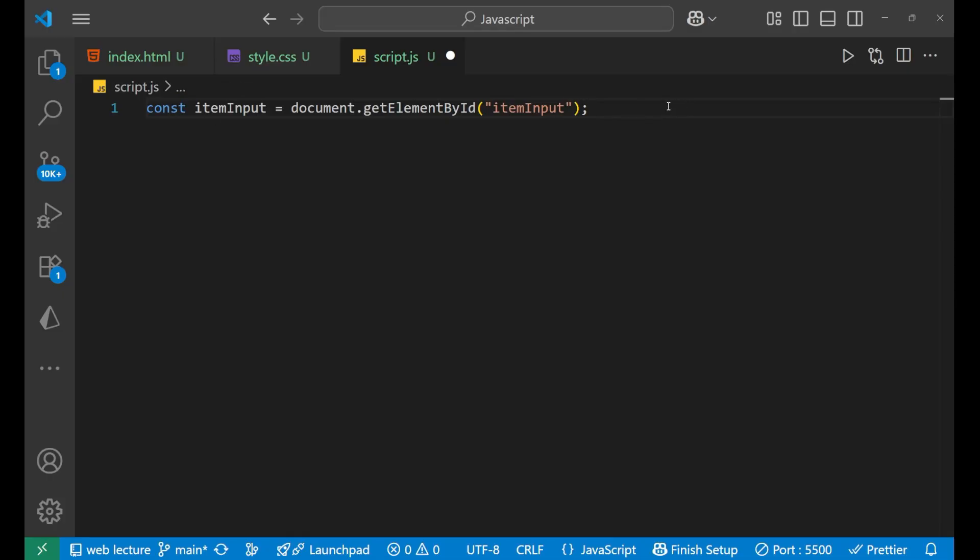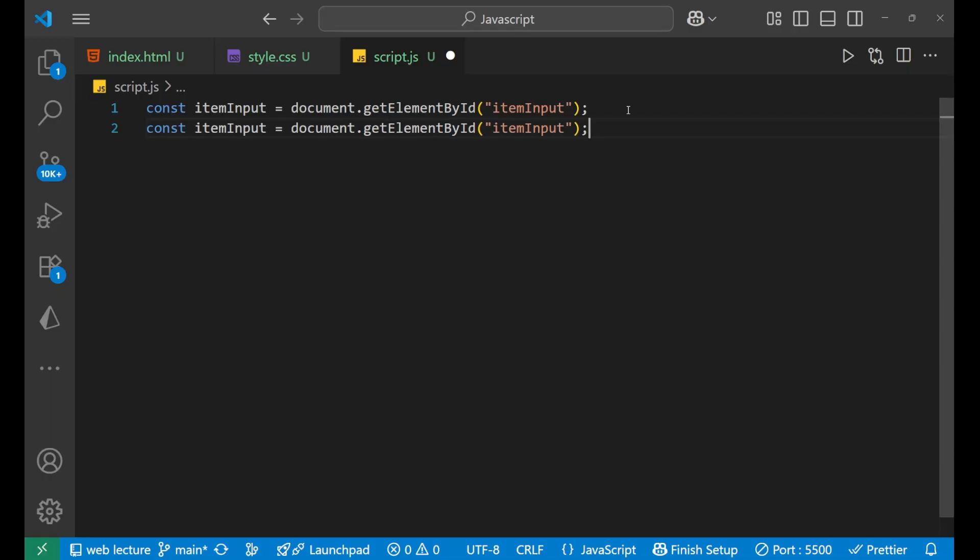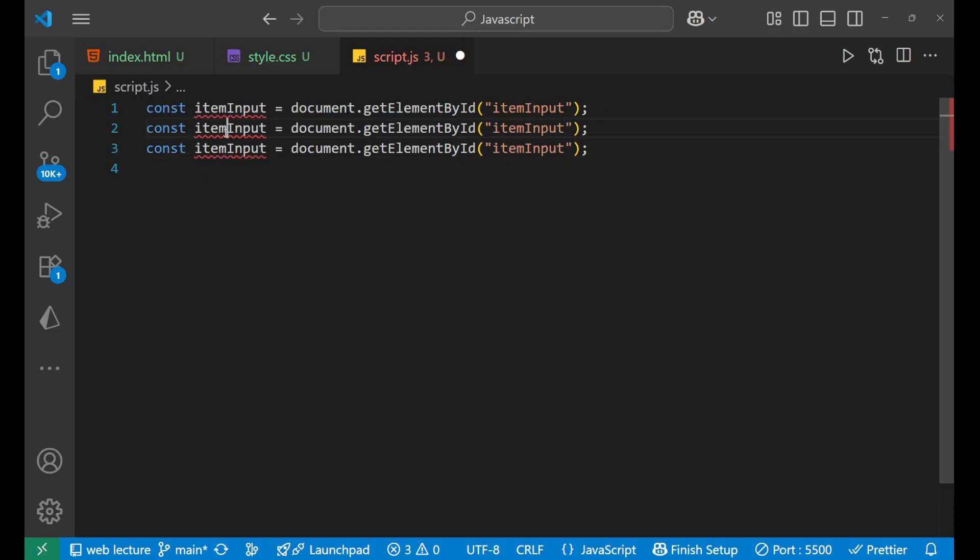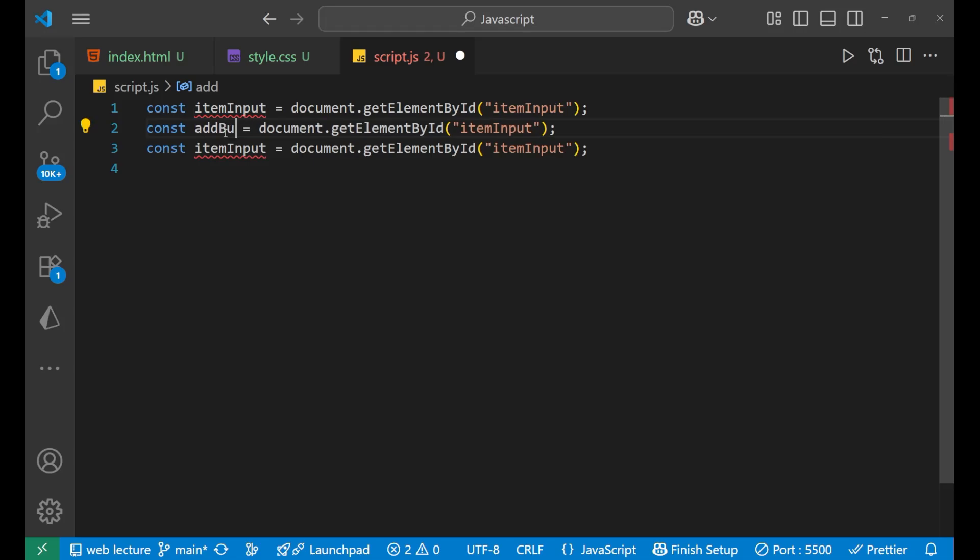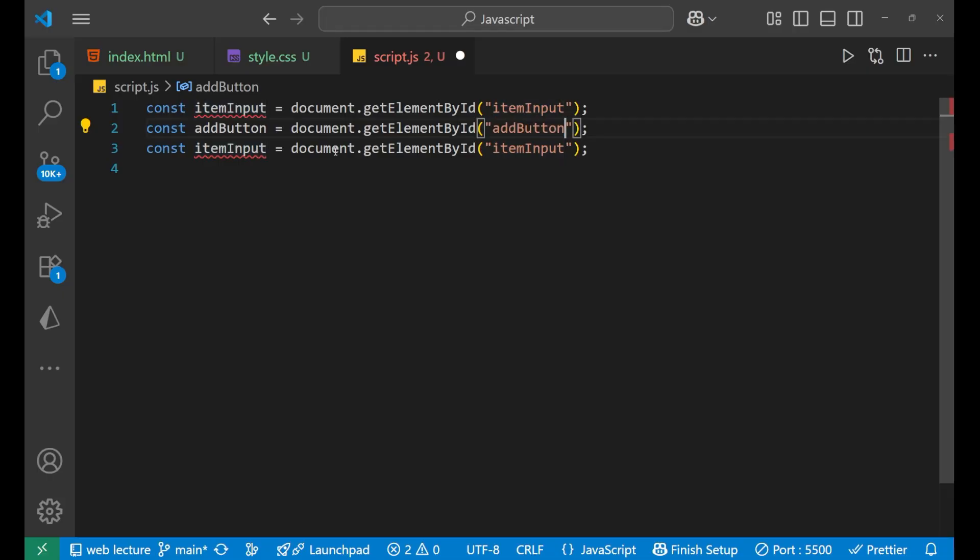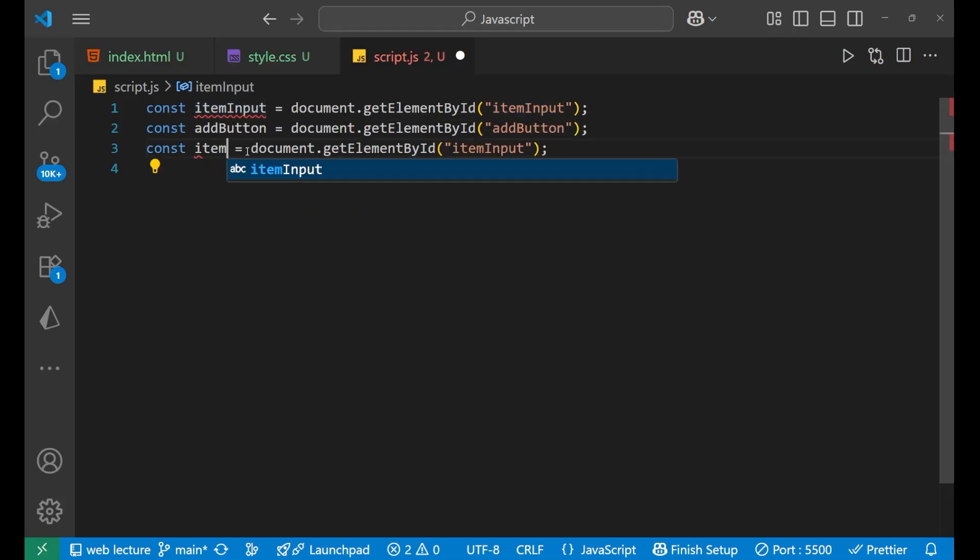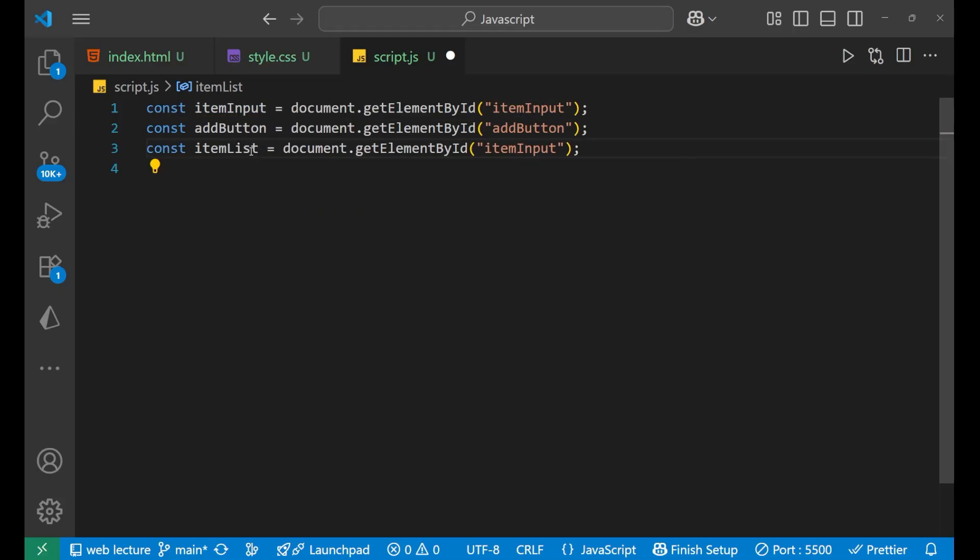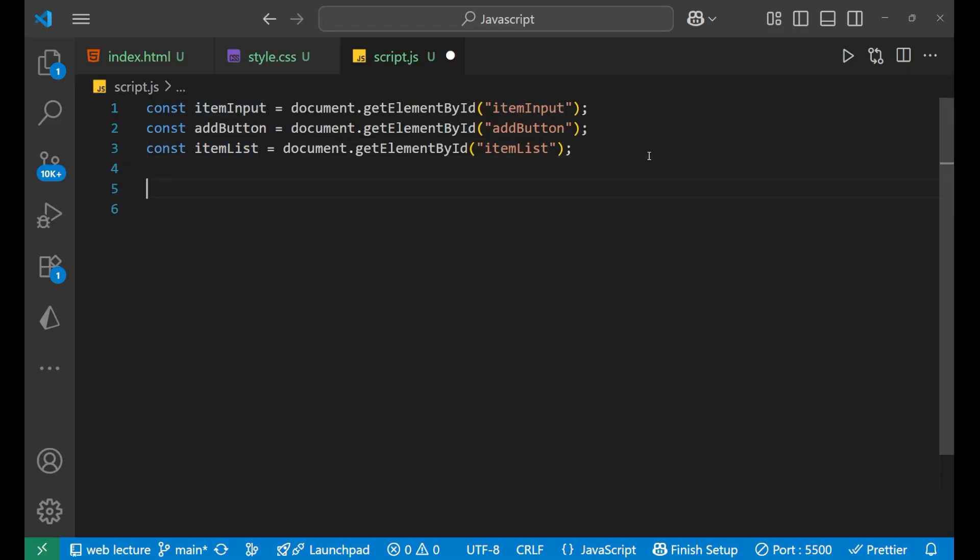Similarly, we're going to do the same process for all the elements. So let's copy it down and paste it right here. Now this is for what? This is for addButton. And similarly let's copy and paste it here also. And this one is for the itemList. You remember that unordered list? Yeah, this is for the same. So let's paste it here also. Yeah, now we have selected all the items.